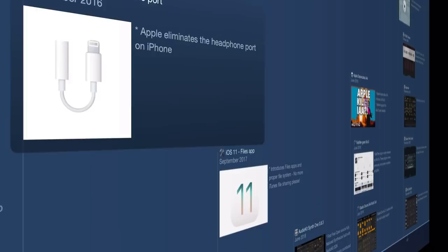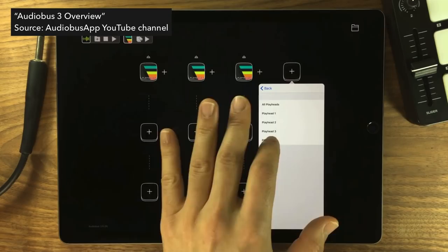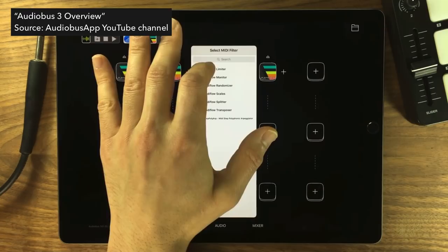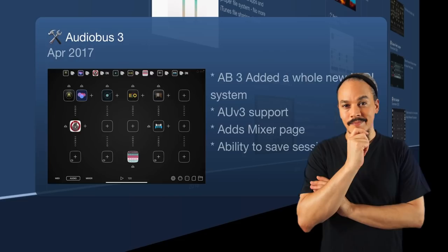We get Audiobus 3 in April 2017, which added a whole new MIDI system, AUV3 support, a mixer page, and the ability to save sessions. Now we had AUM and Audiobus kind of clashing, with a lot of people wondering which one to get — and that's still a question today. I'm working on a video thoroughly comparing the two, so stay tuned.